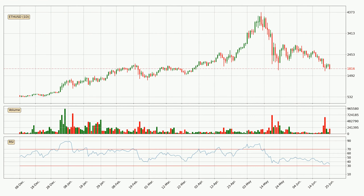Looking at the daily relative strength index, the daily RSI of 34 can be found in the lower region, meaning that the price is more or less oversold and we can expect a comeback, or for the price to at least remain stable for some time.